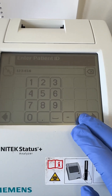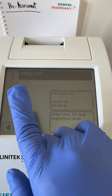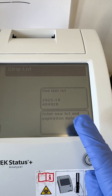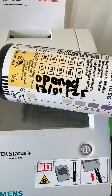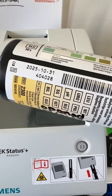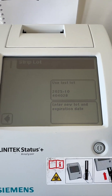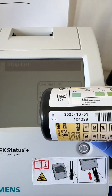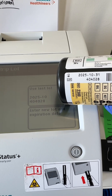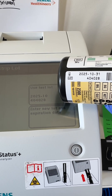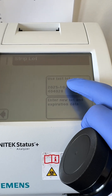Press Enter and it will show the strip lot — either use the existing lot or enter a new lot. You can scan the barcode or check the 'Use Last Lot' screen. The lot shown is 2025-31-40-40-28, which matches, so I'll select 'Use Last Lot'.